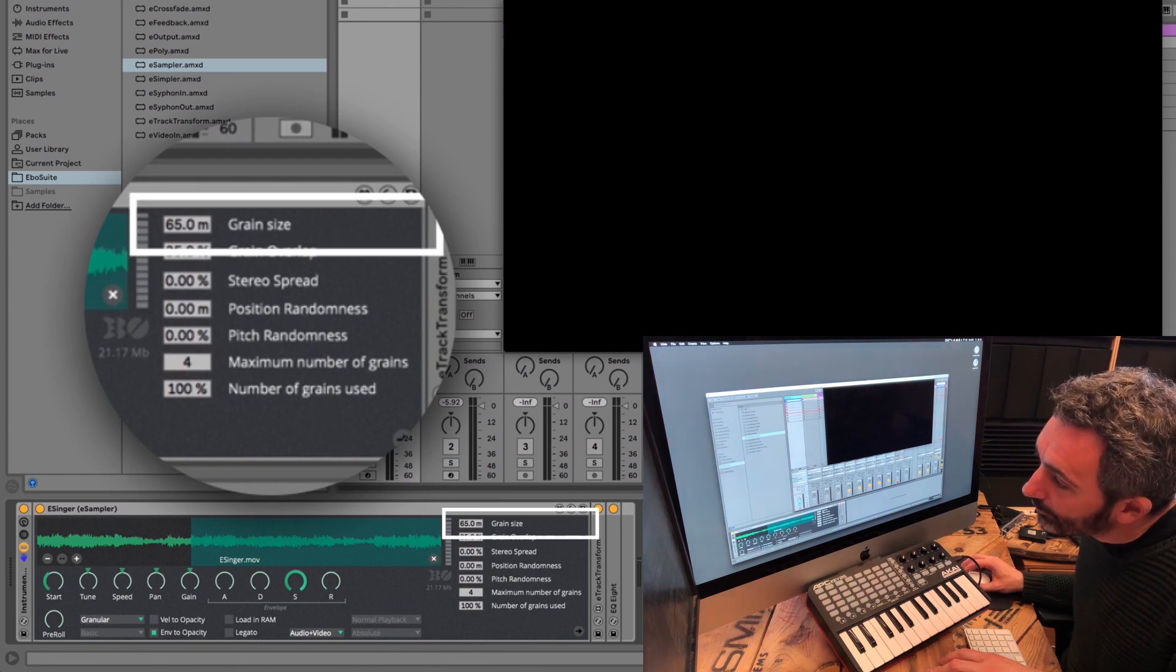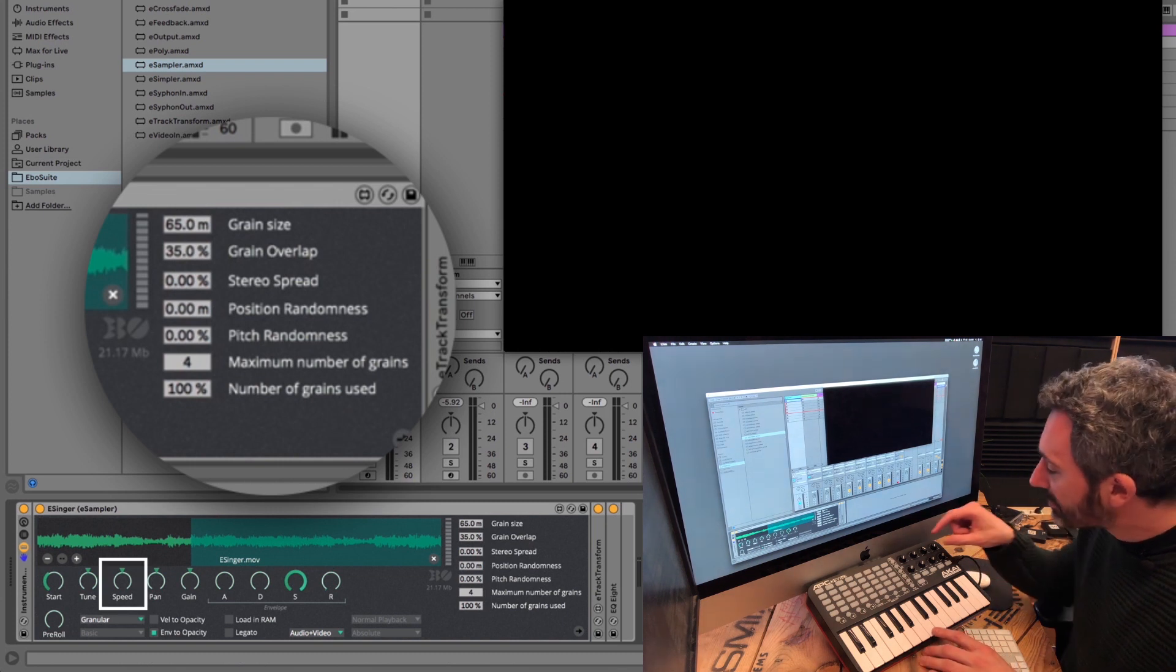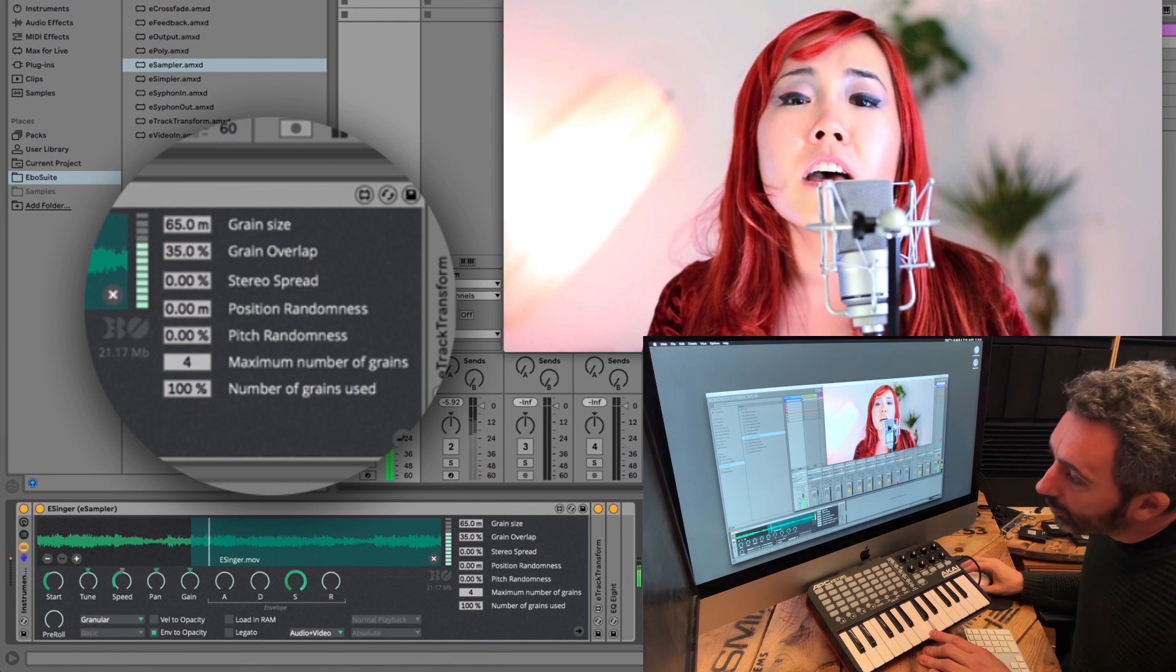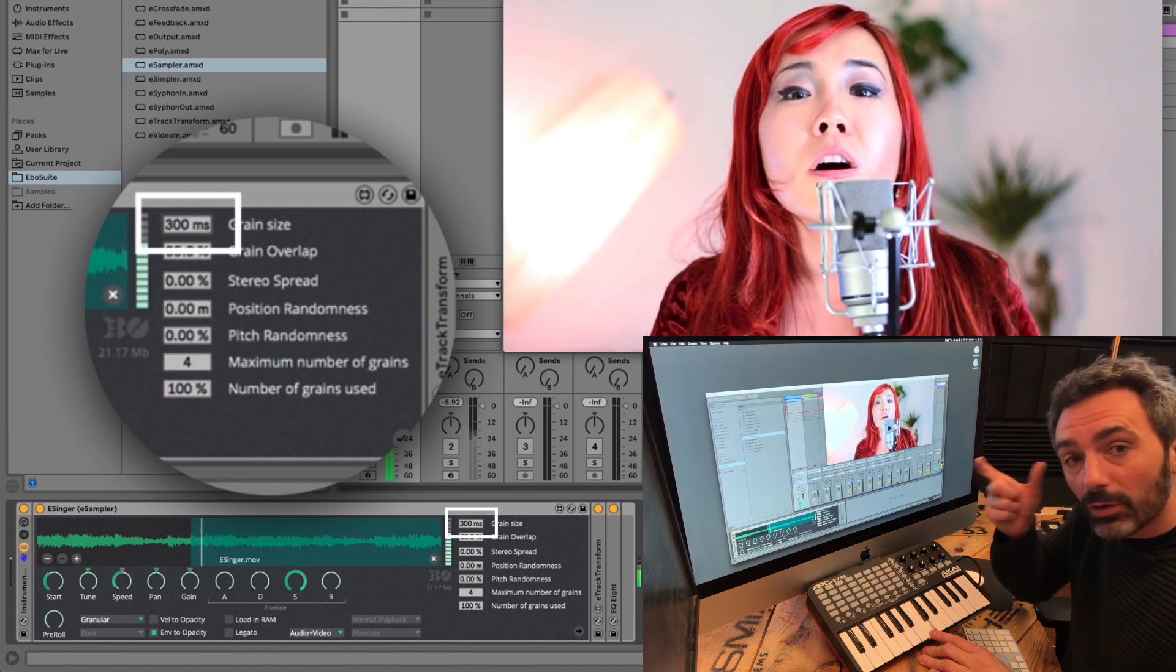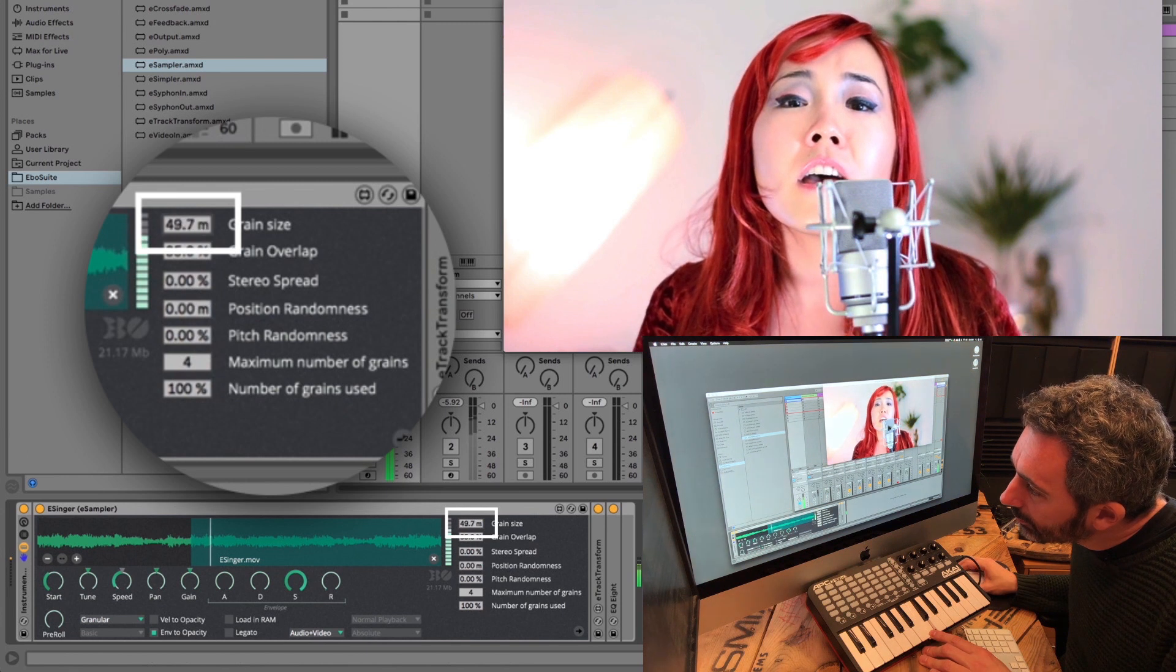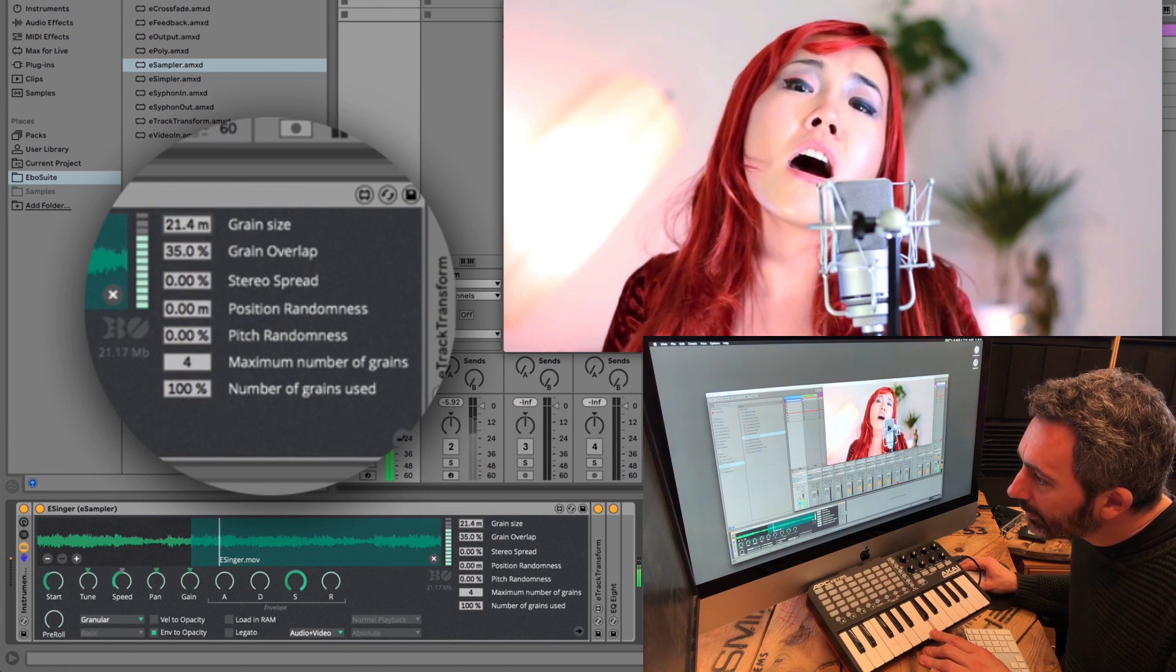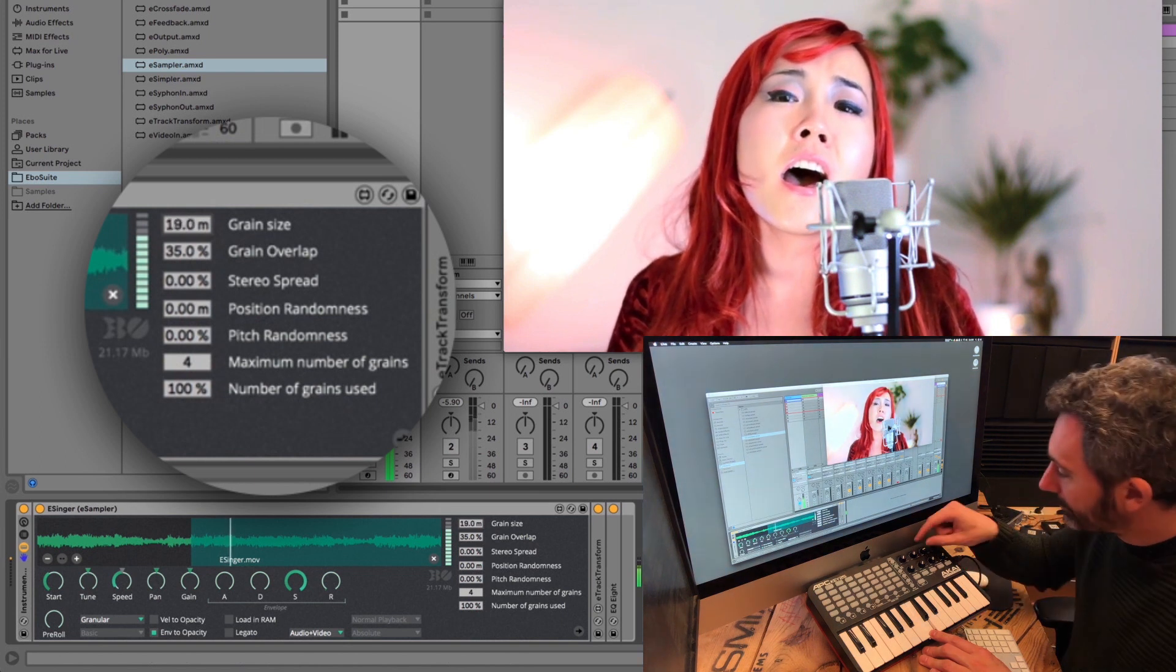The first parameter sets the grain size. To hear that effect you have to change the playback speed. So I'll change that and make it play slower. And now, if I make the grains longer, you can really hear the grains. And if I make them shorter, the sound will get more glitchy and noisy. And the content will be less recognizable. But that can be a cool effect.